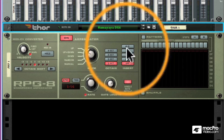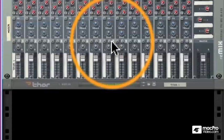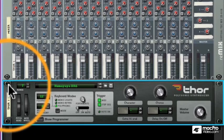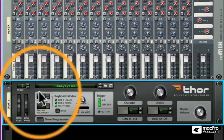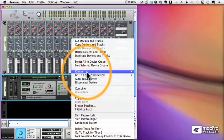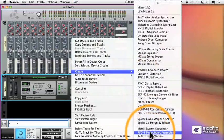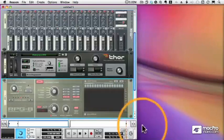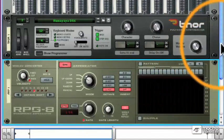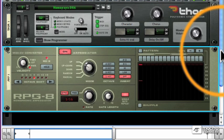Let's start by deleting this arpeggiator just to show you that we can add a new one. We select the device we want to arpeggiate, which is this Thor, and we add an RPG-8. And there you have it. When I hold down a chord, presto, arpeggiation.